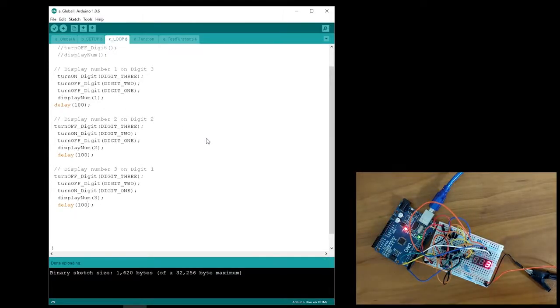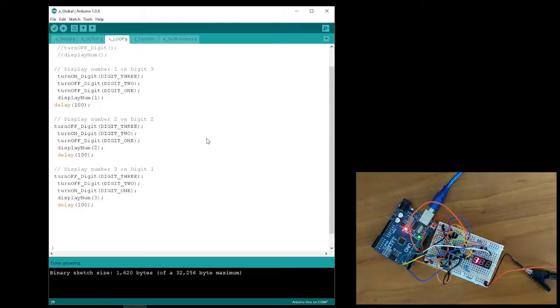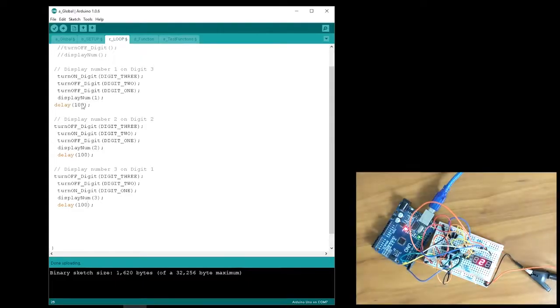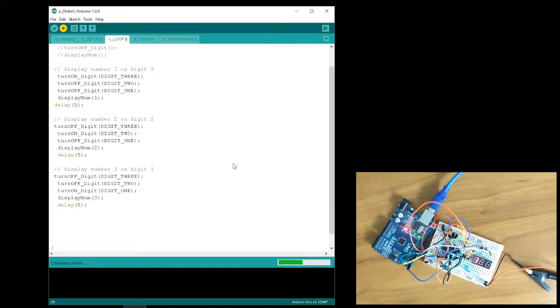I can see that with a delay of 100 microseconds, the numbers are pulsing really fast between the digits. Now here comes the cool part. Let's make the delay really small and see what happens. I'll change it to 5 milliseconds and then upload the code.